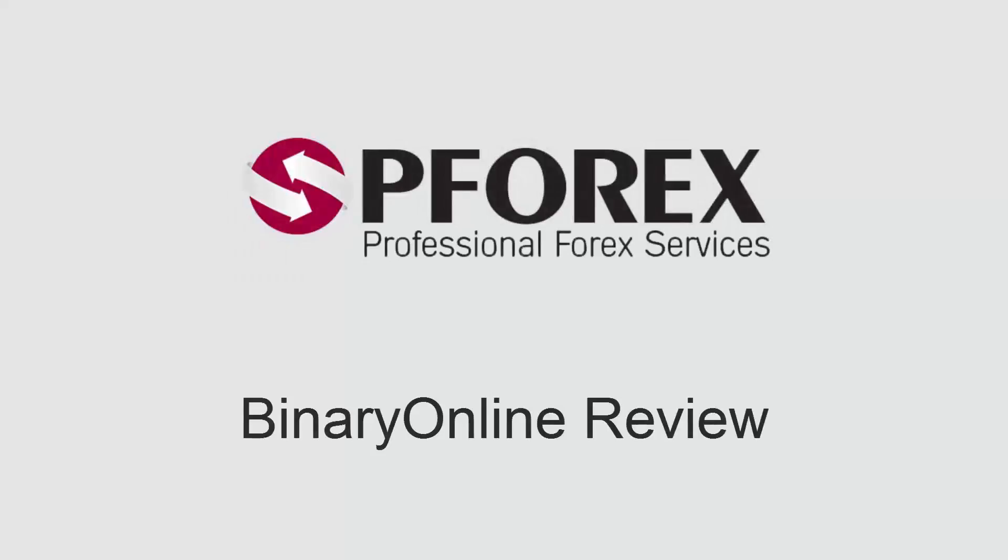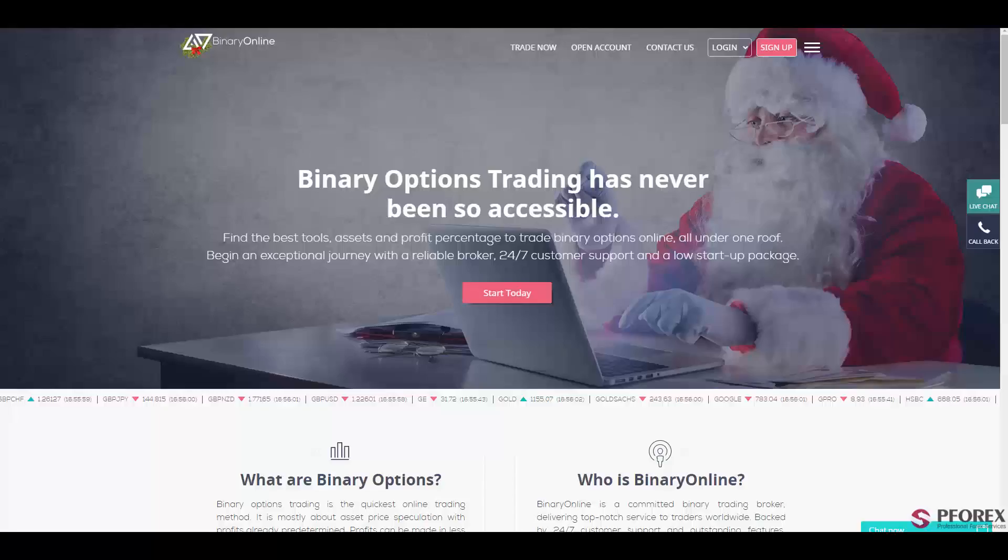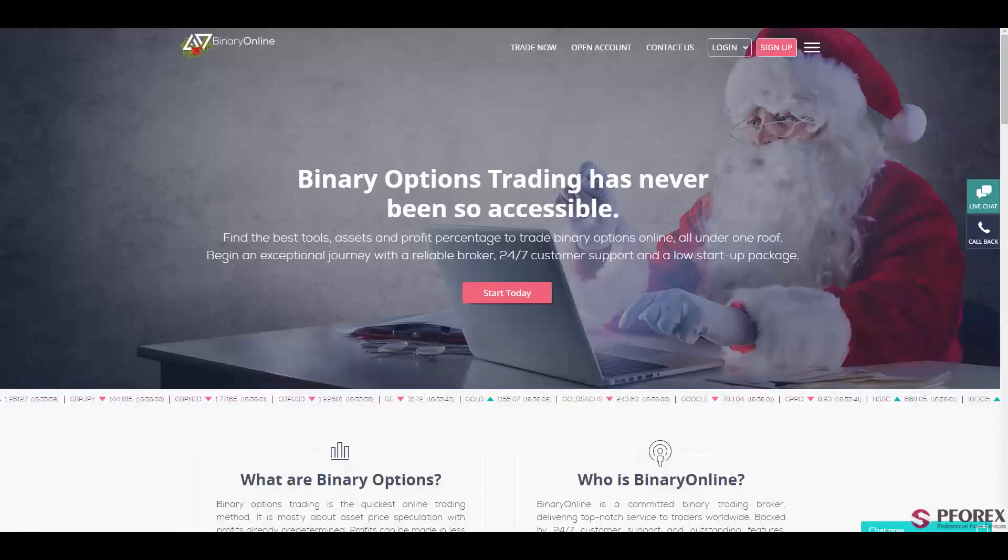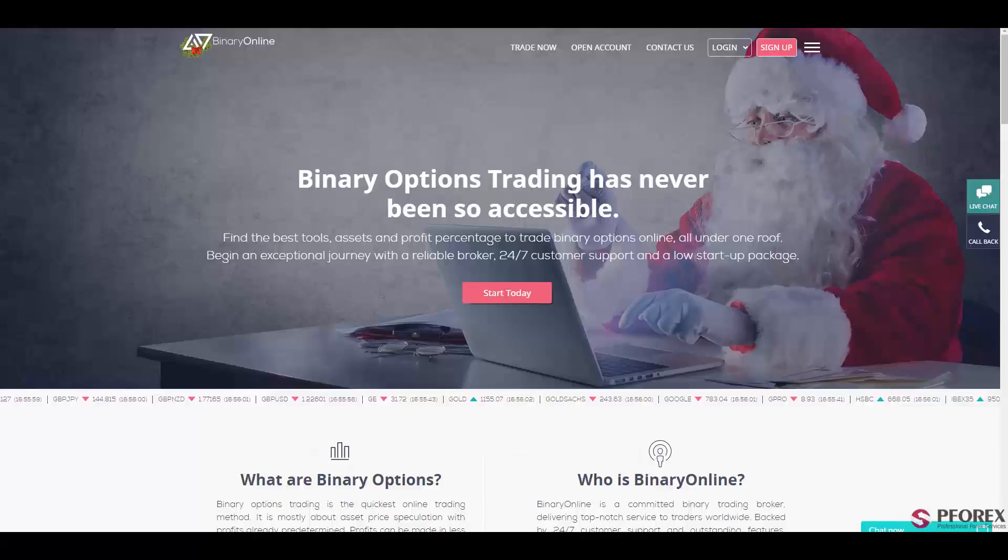This review is brought to you by PForex. For this session we are going to review BinaryOnline.com.